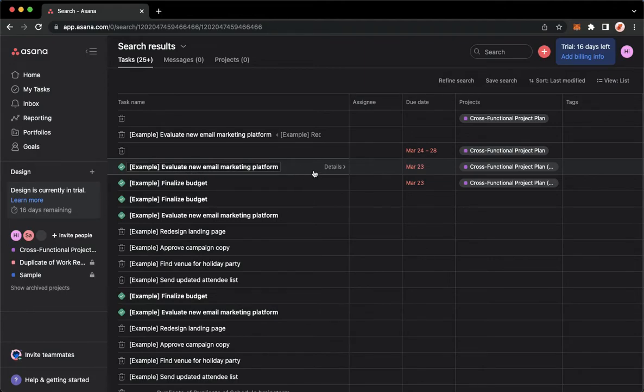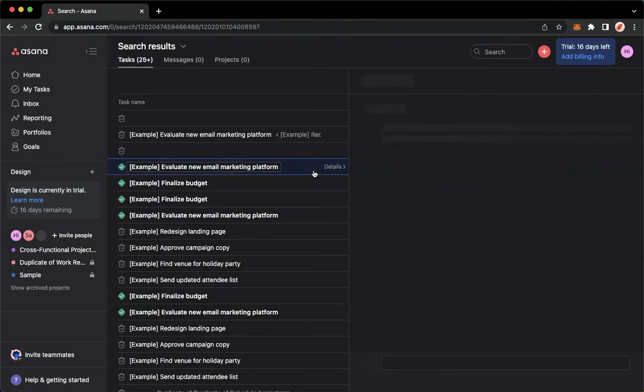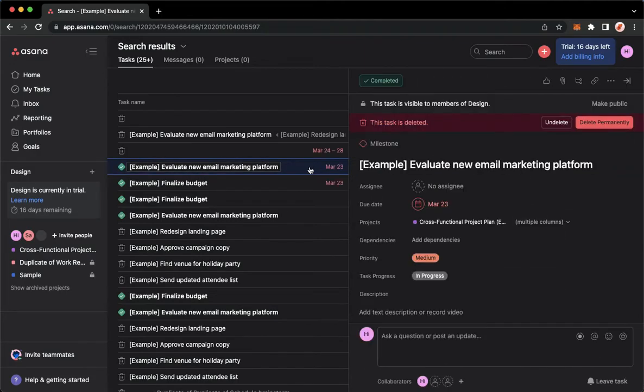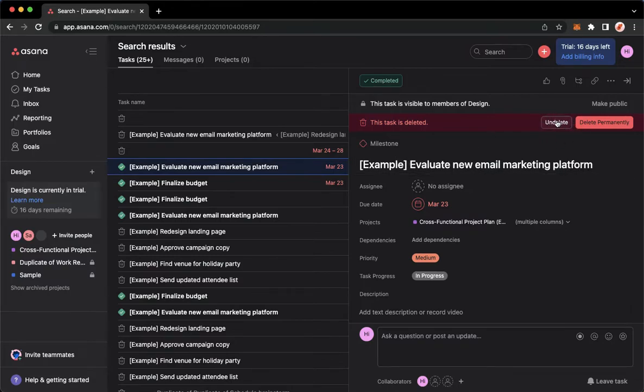For example, I want to recover this one. Simply click on it and then click on undelete on the upper right.